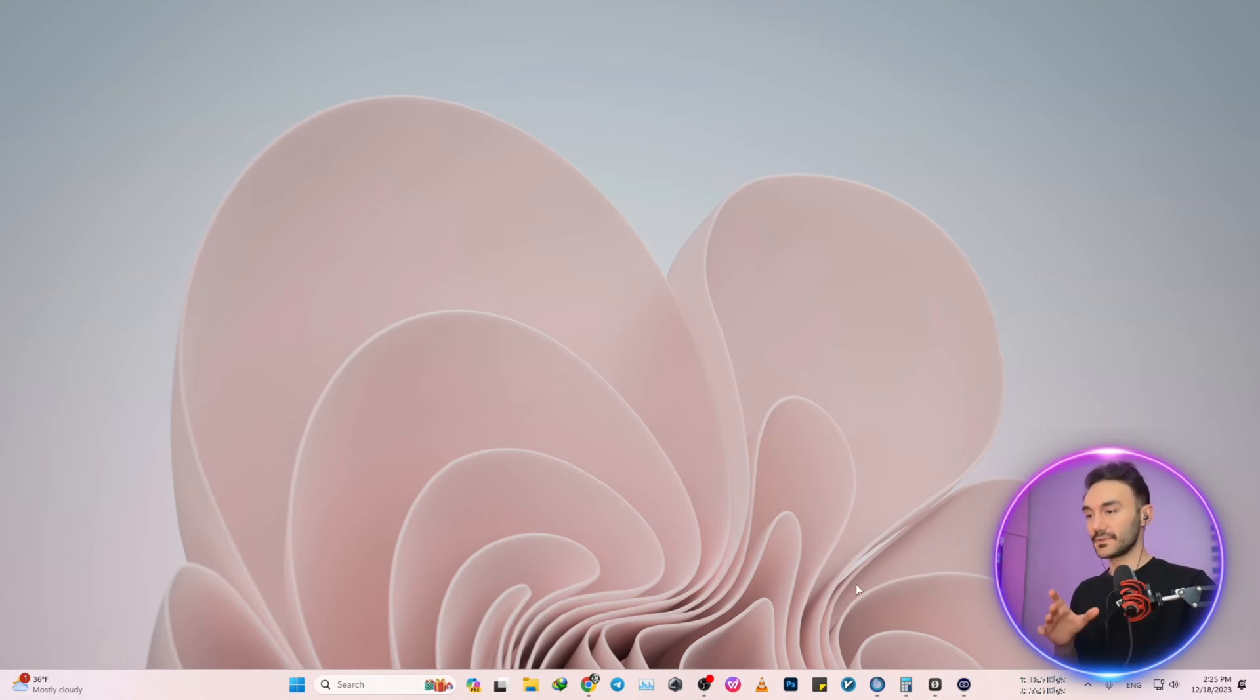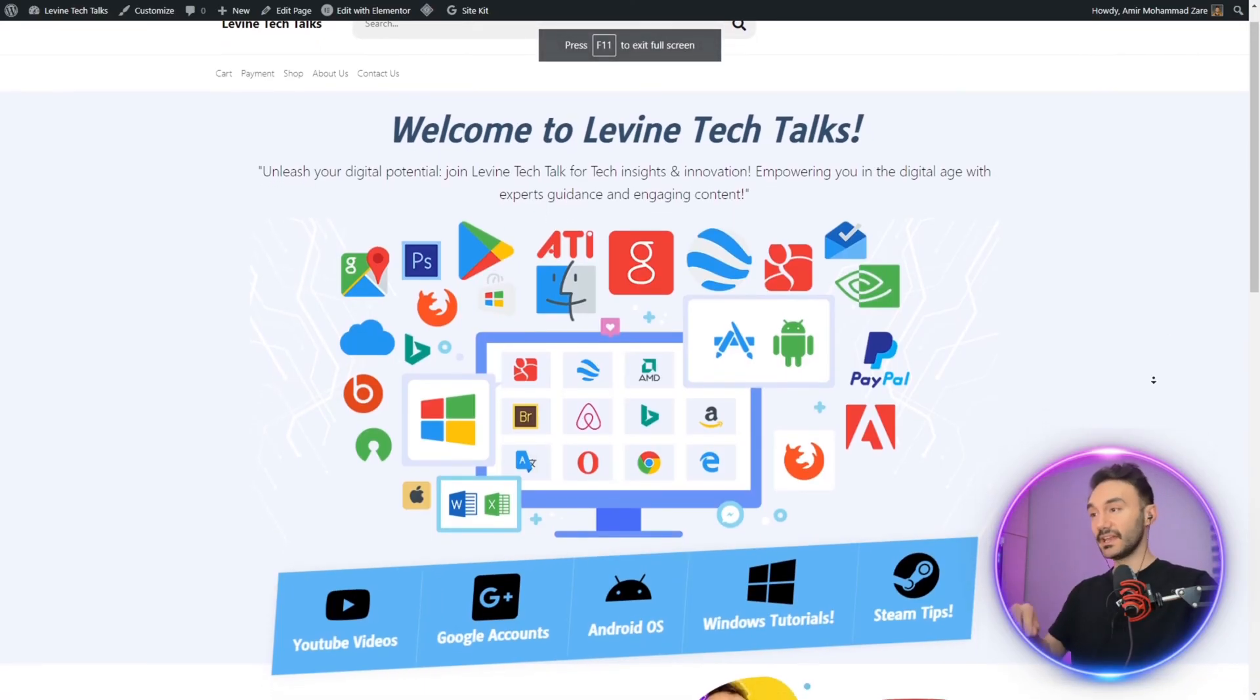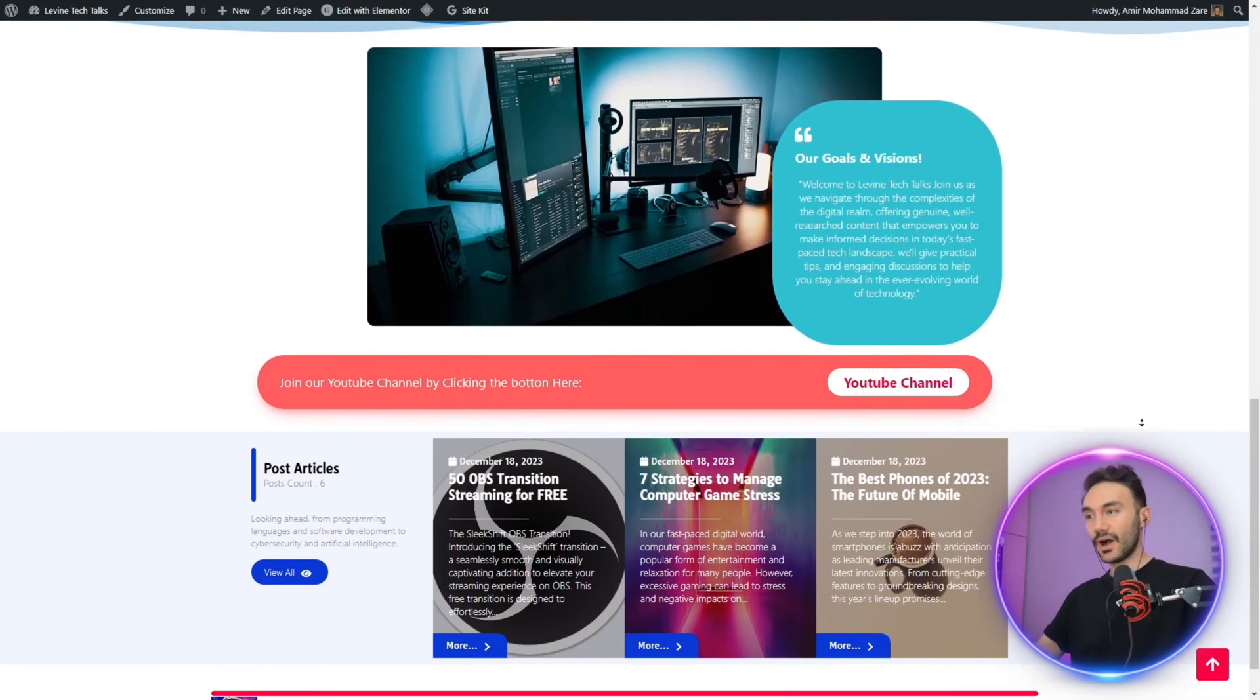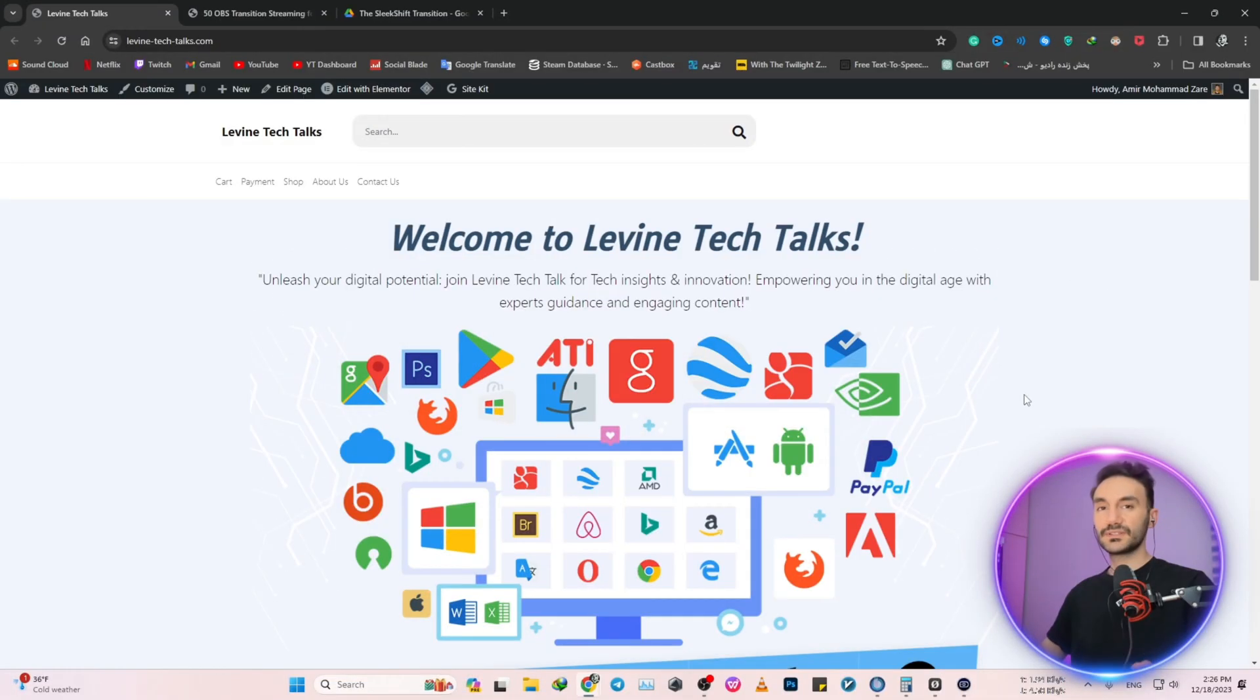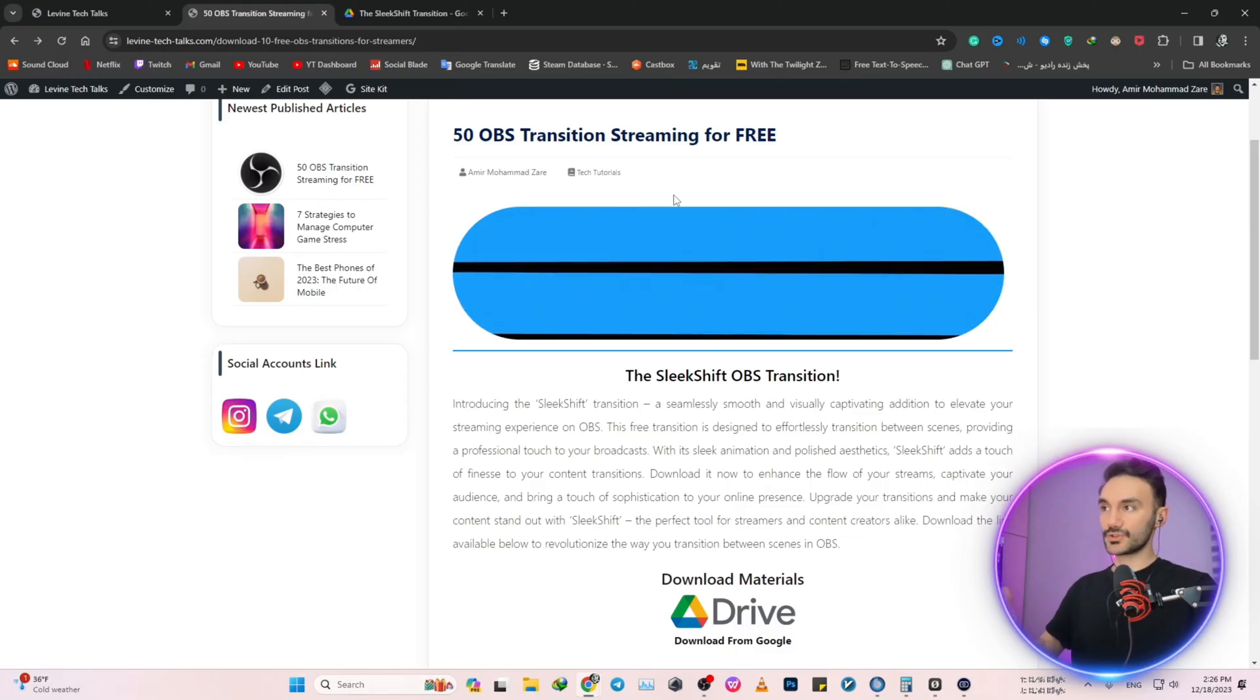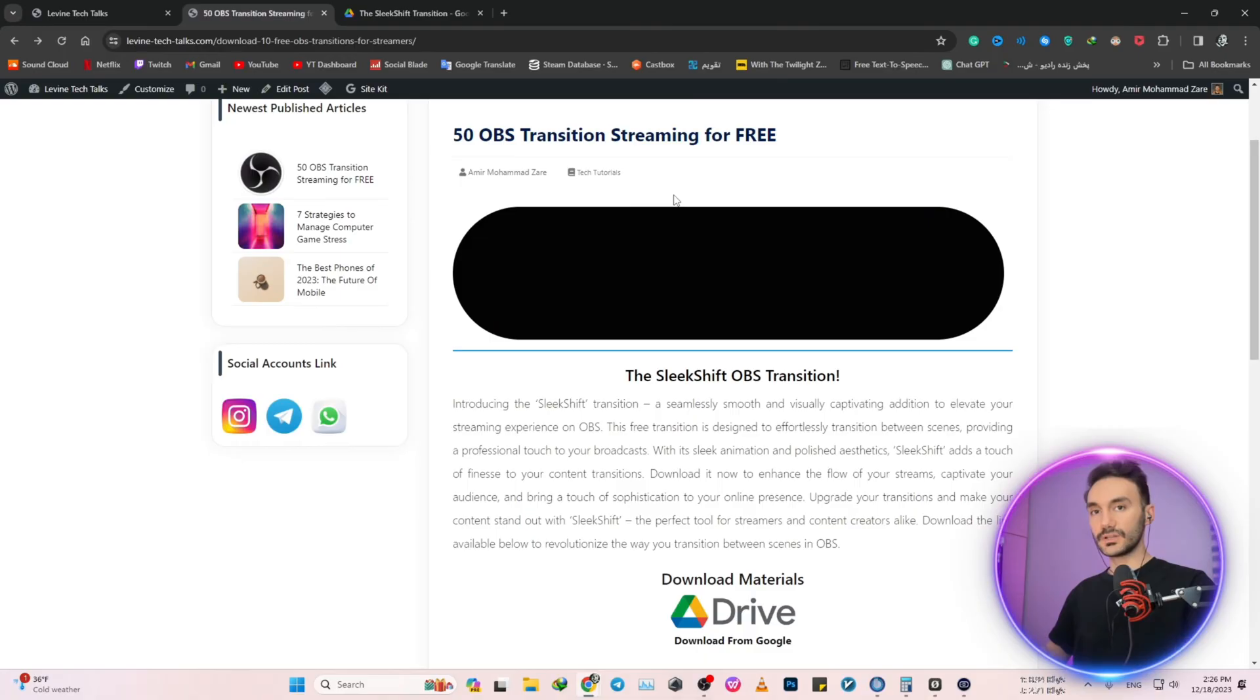First off, let me tell you that I have an announcement to make and that is the fact that Levine Tech Talk website is all live and from now on every single tutorial is going to be live on the website as well. Today's topic: 50 OBS transitions for streaming purposes, all for free.